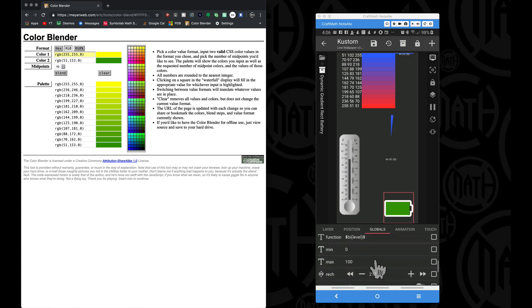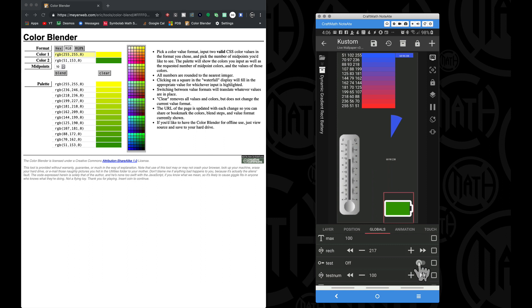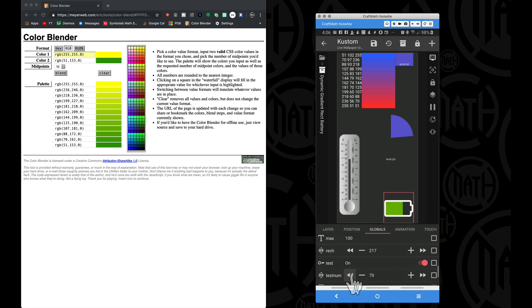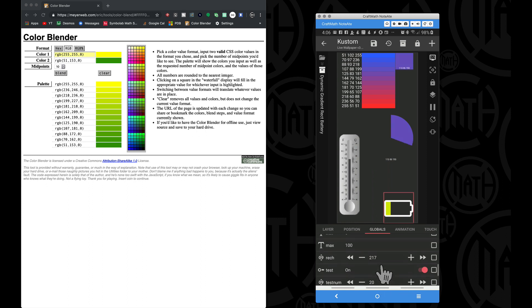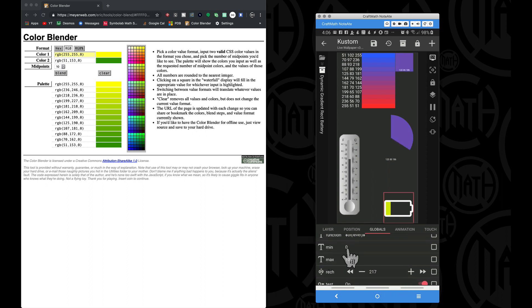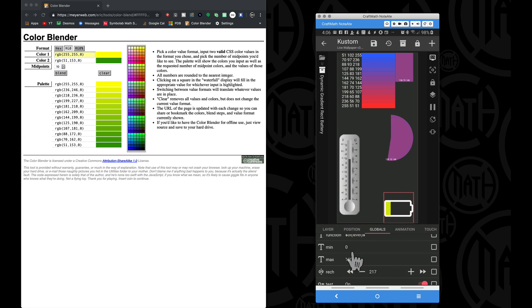What I've put inside of this component — all of these components — is that if you scroll down and set the test to 'on', you can test whatever component you're inside of. Notice when the test is on, I have a min of zero and a max of 100, because for a battery the minimum is zero percent and the maximum is 100.